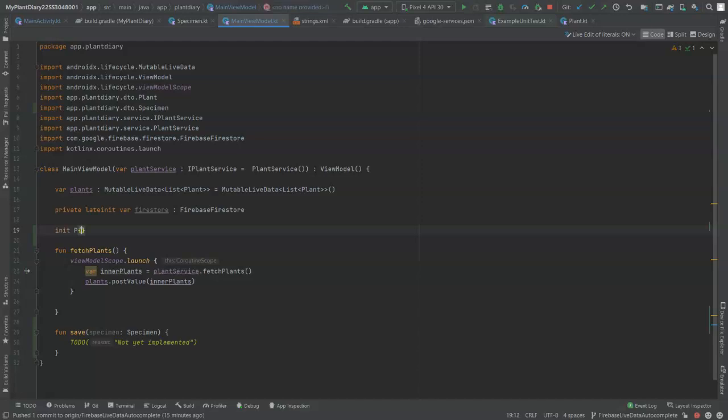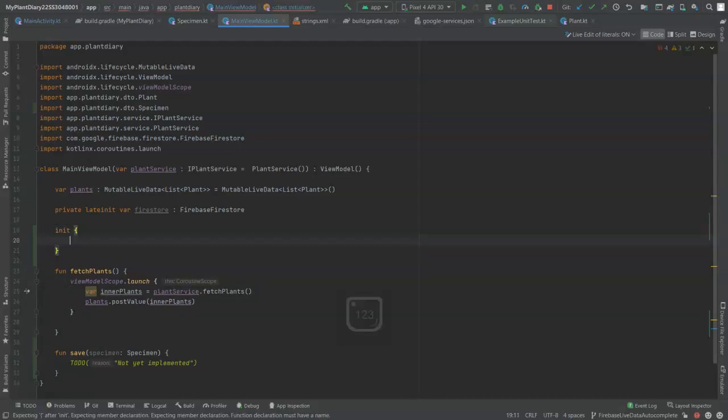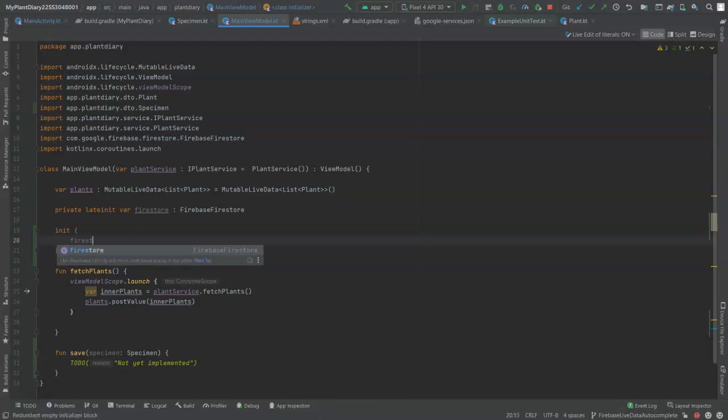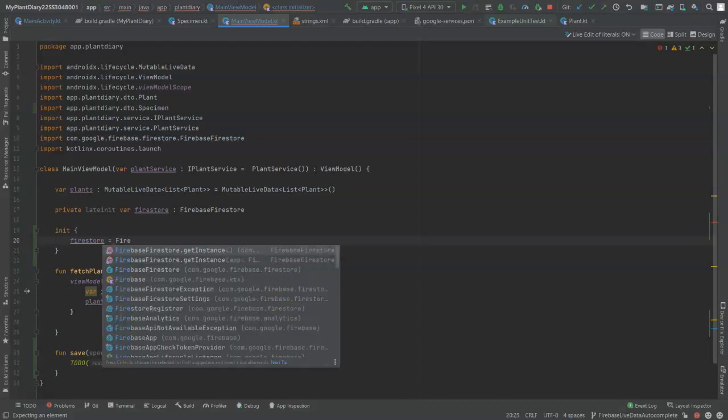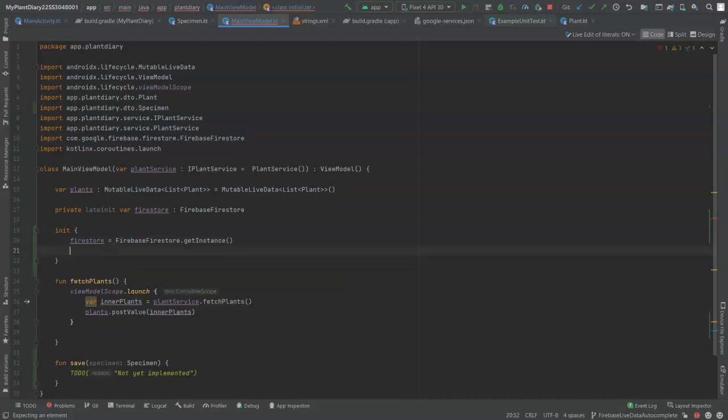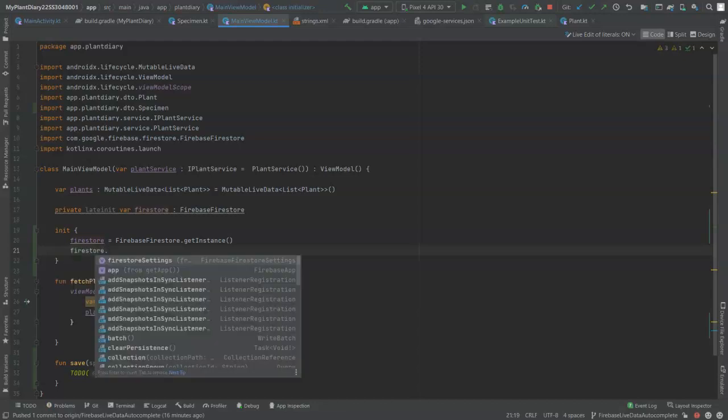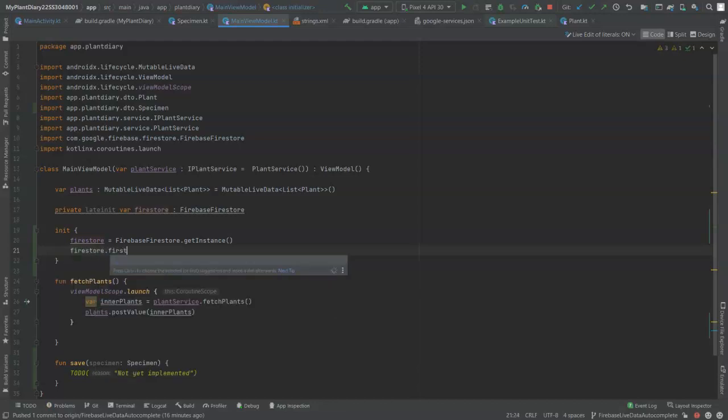We have init, open curly, close curly, and that acts just like a constructor would back in the days of Java. So inside of this, I say Firestore, which references that variable on line 17, and then Firebase.Firestore.getInstance. Underneath that, Firestore.firestoreSettings, and we use a builder for this, which is common if we have something that has a lot of complicated settings, like selecting our options on a car we're buying, where there are a lot of different combinations we could use.